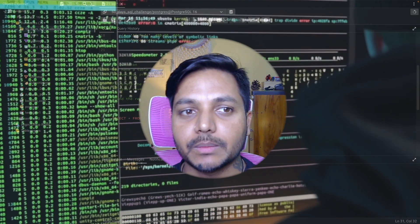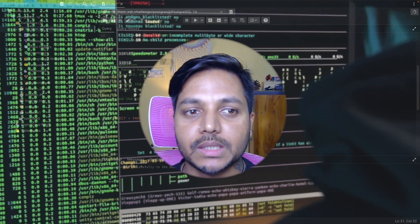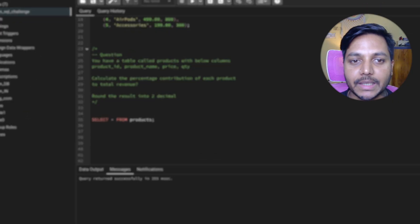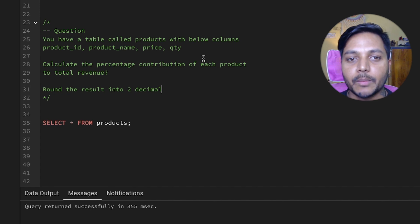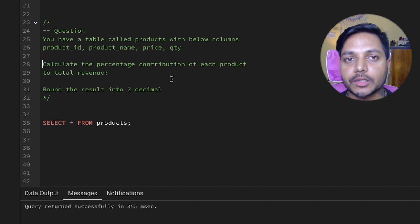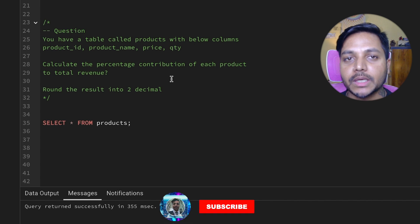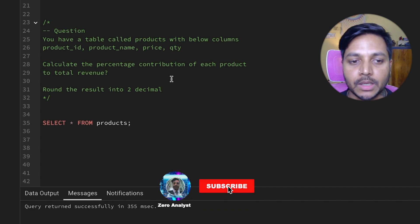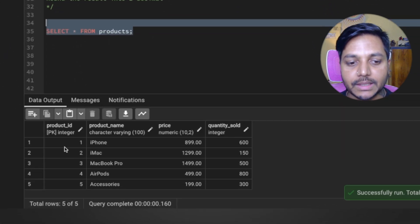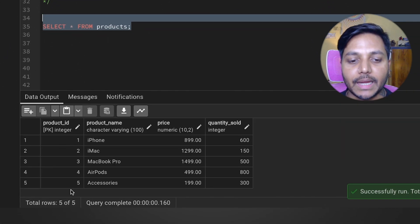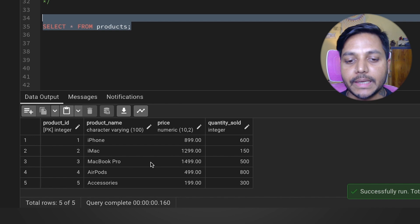Today we will be solving one data analyst interview question. You have a table called products with the below columns: product ID, product name, price, and quantity. The task is to calculate the percentage contributions of each product to total revenue and round the results to two decimals.